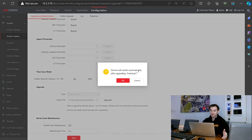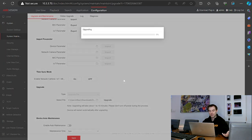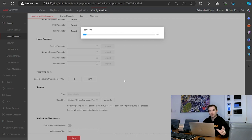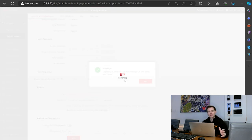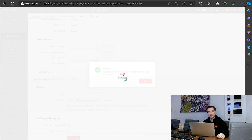The device will restart automatically after upgrading. Click OK. That's now going through the process of upgrading the firmware on the NVR. I'll skip ahead now — we'll come back once this is towards the end. That's applied the update now, and as we can see, the NVR is now rebooting. We'll give that another minute or so just to complete its reboot.